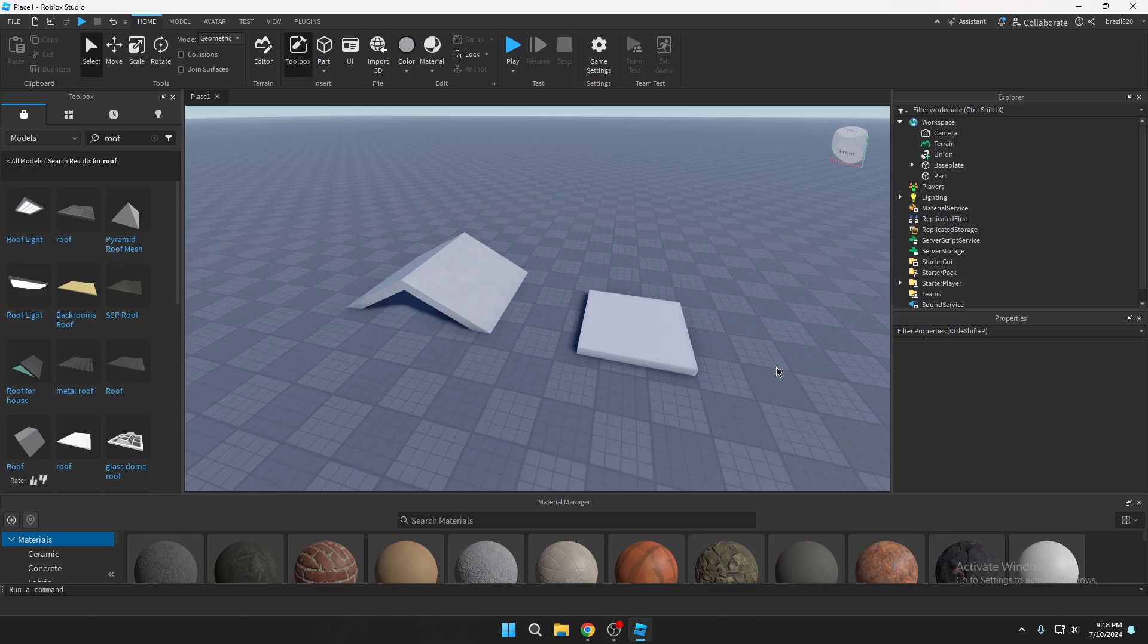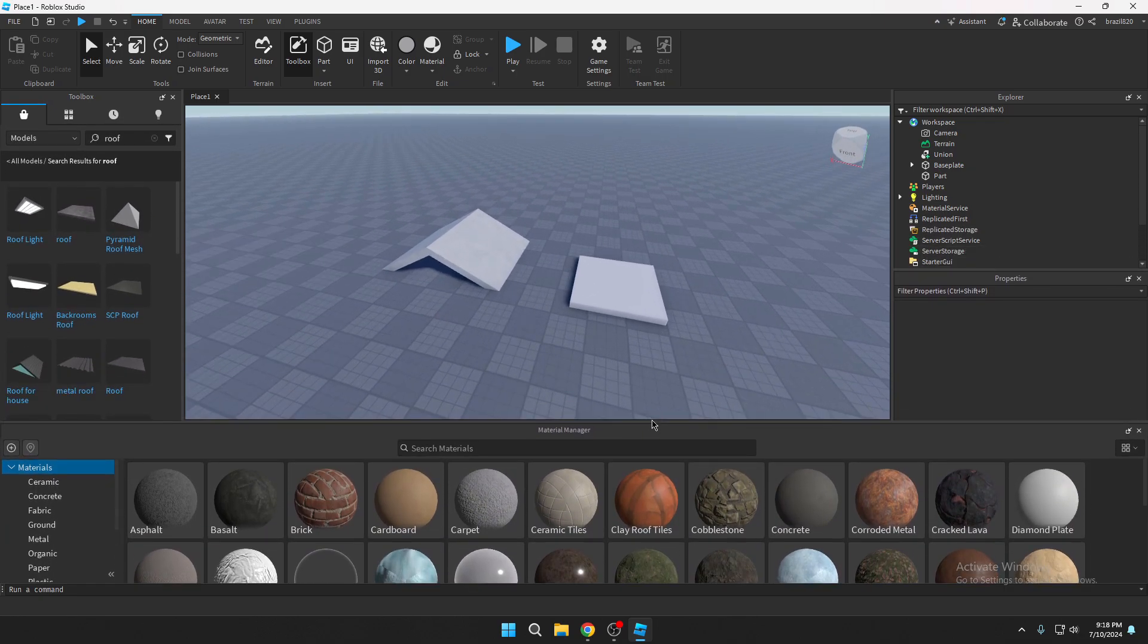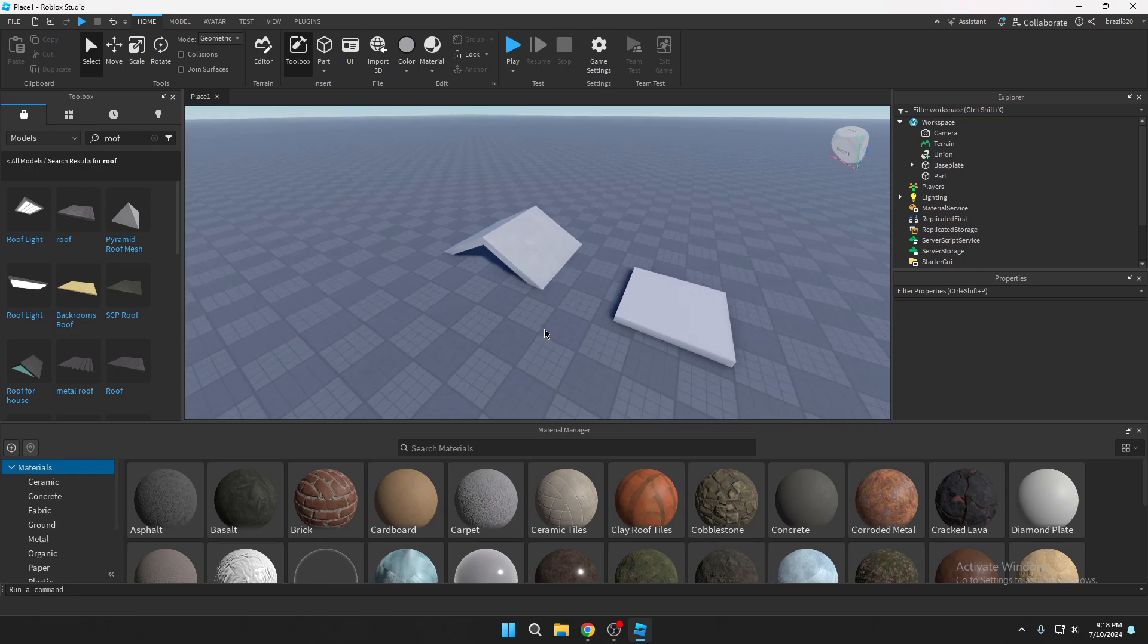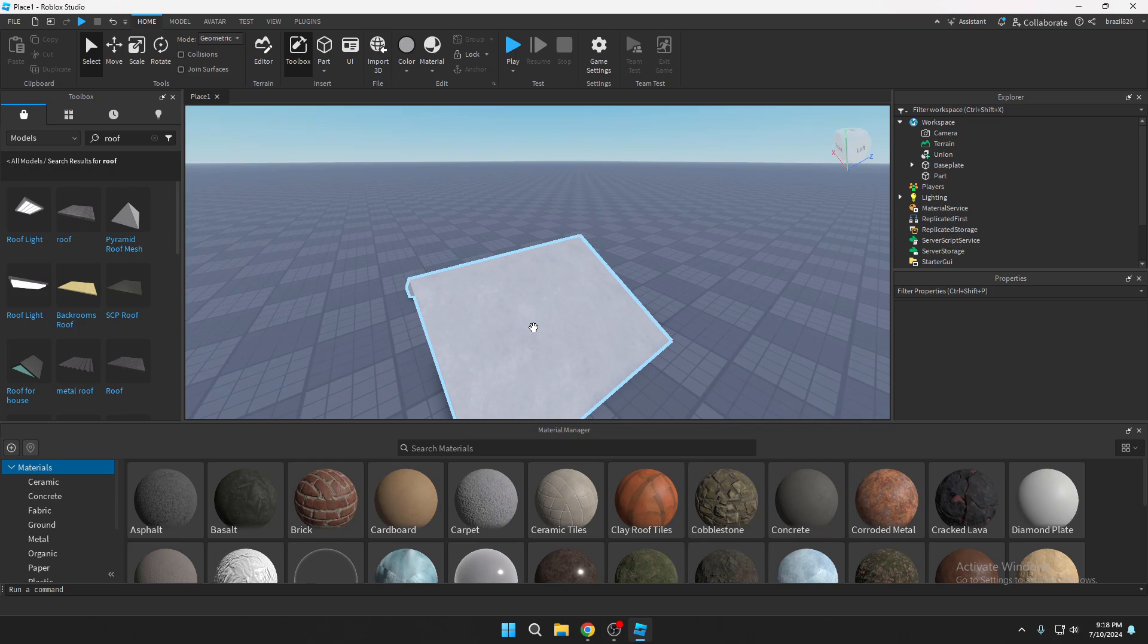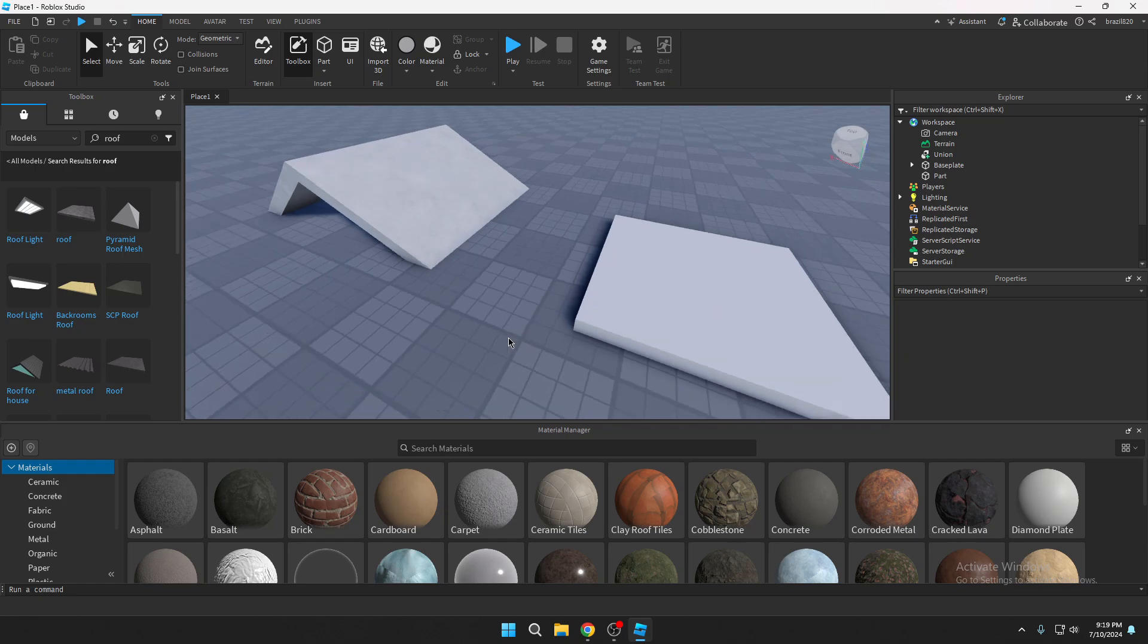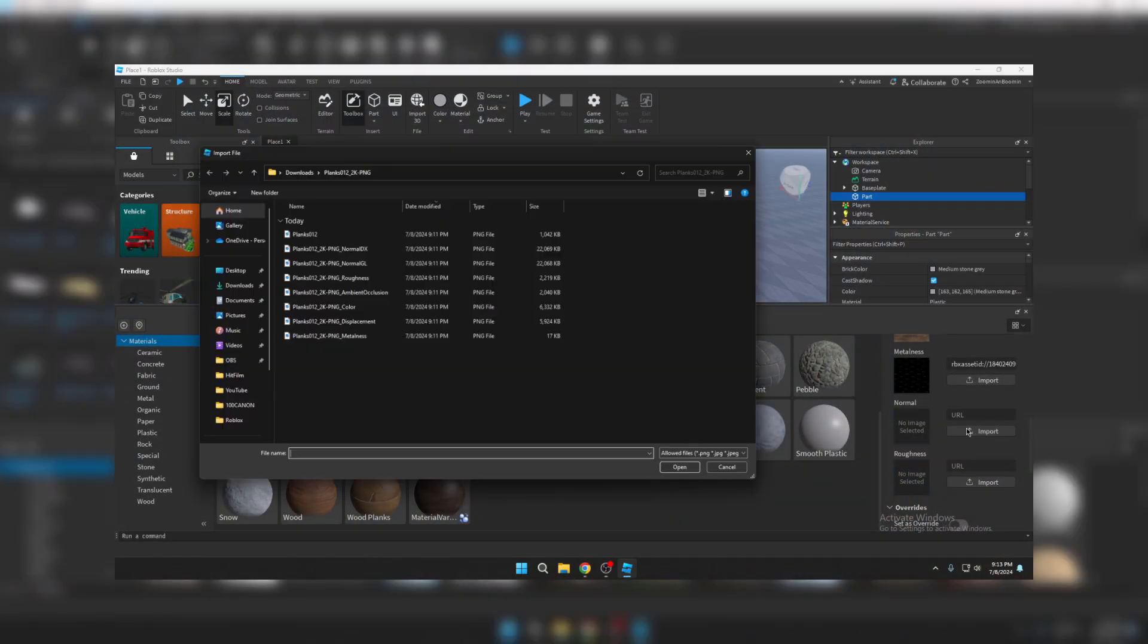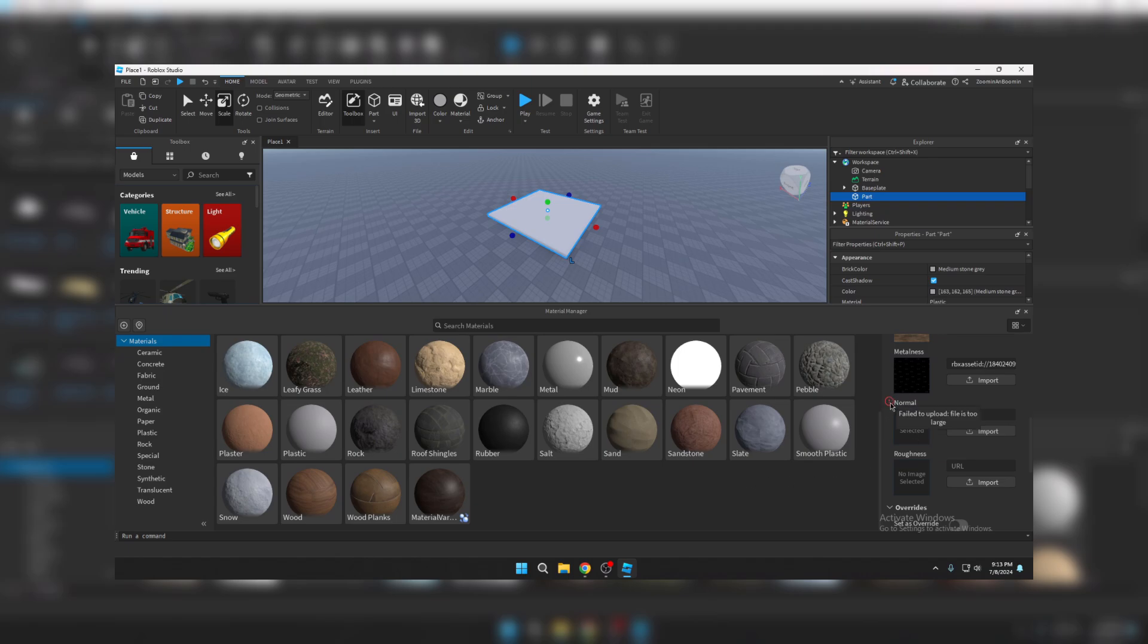Here we are in studio and as you can see I have the material manager tab already open and I have two parts here. One is going to be for the roof texture and the other is going to be for a wood plank texture that I downloaded earlier. Now I am going to put a clip on screen now of me trying to upload a texture that is above the file size that Roblox requires. As you can see in that clip it says that it failed to upload because of the file size.